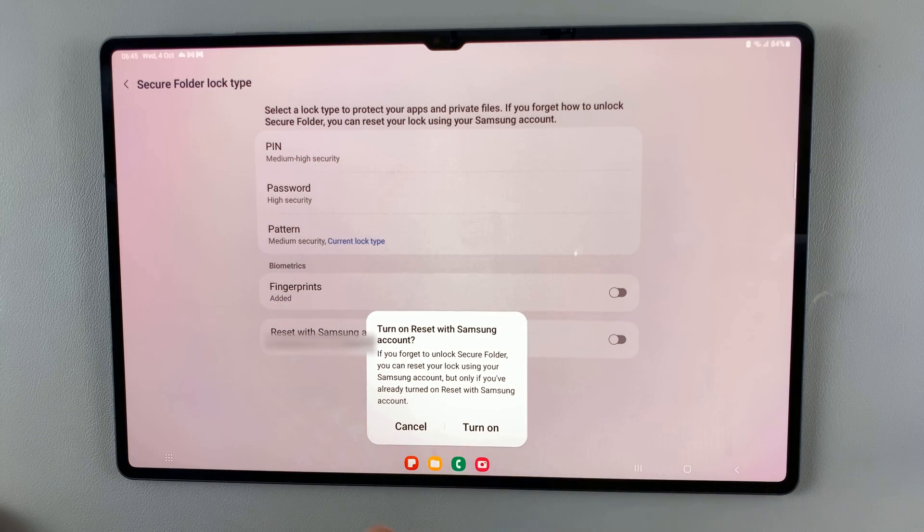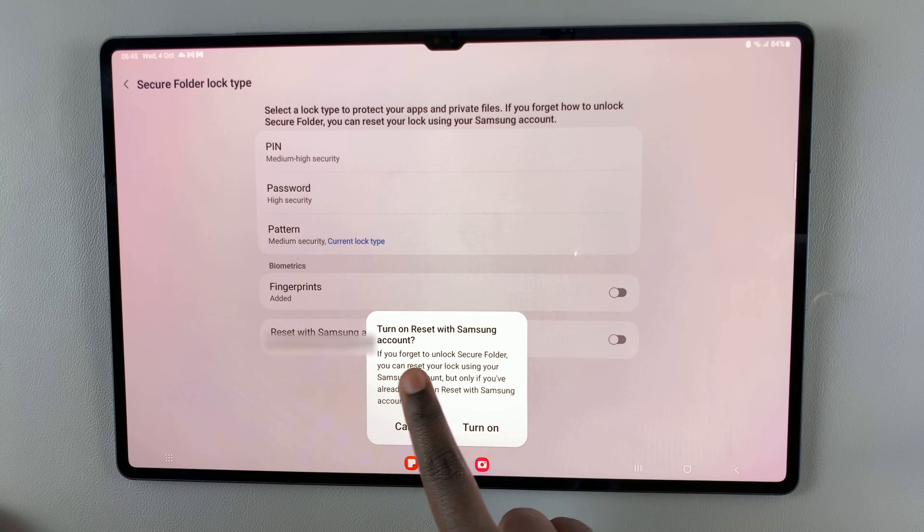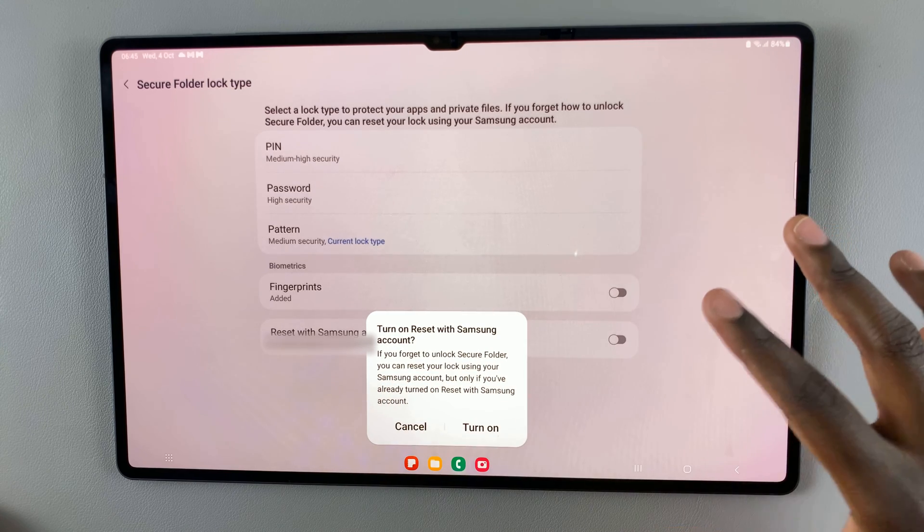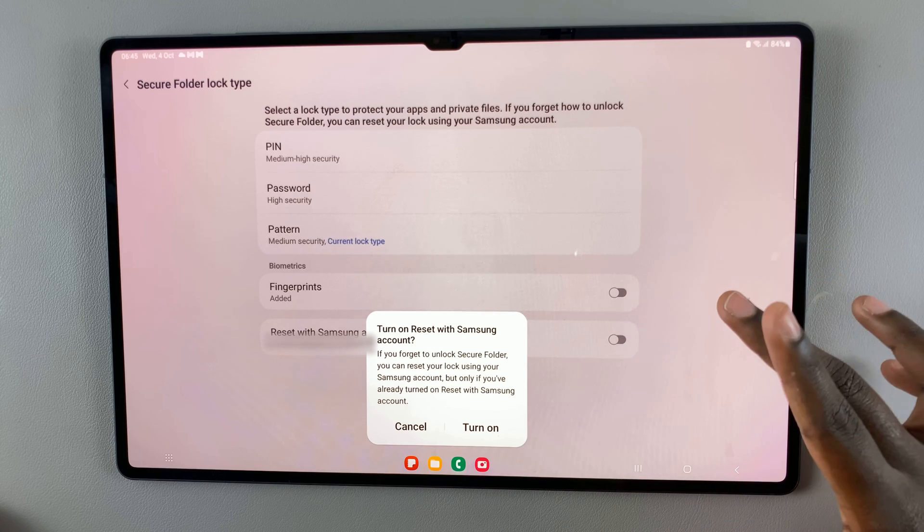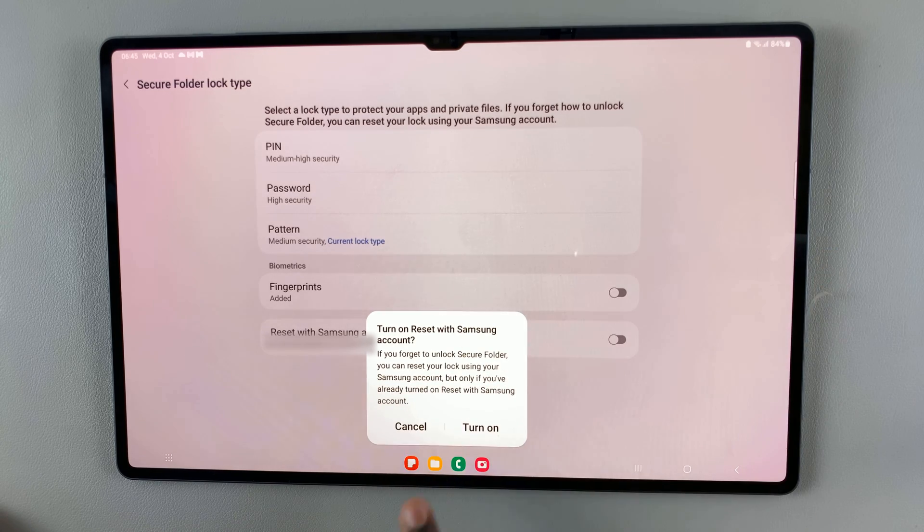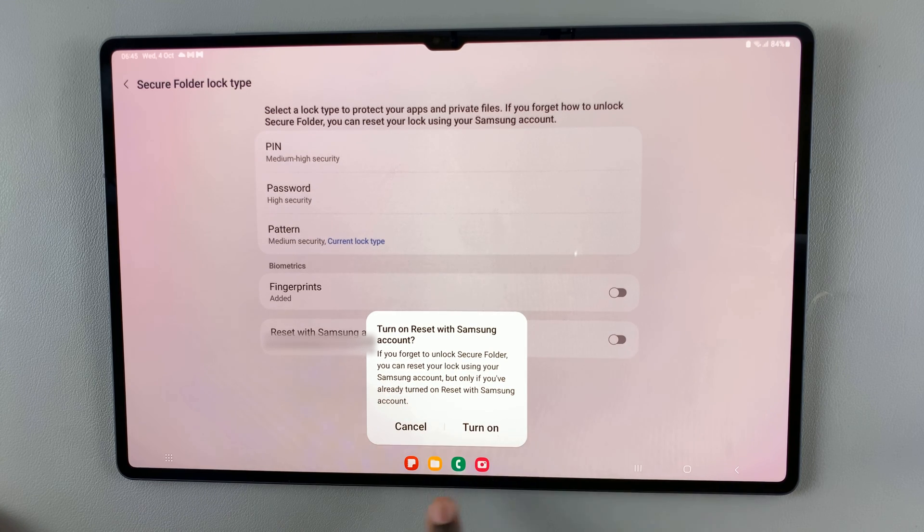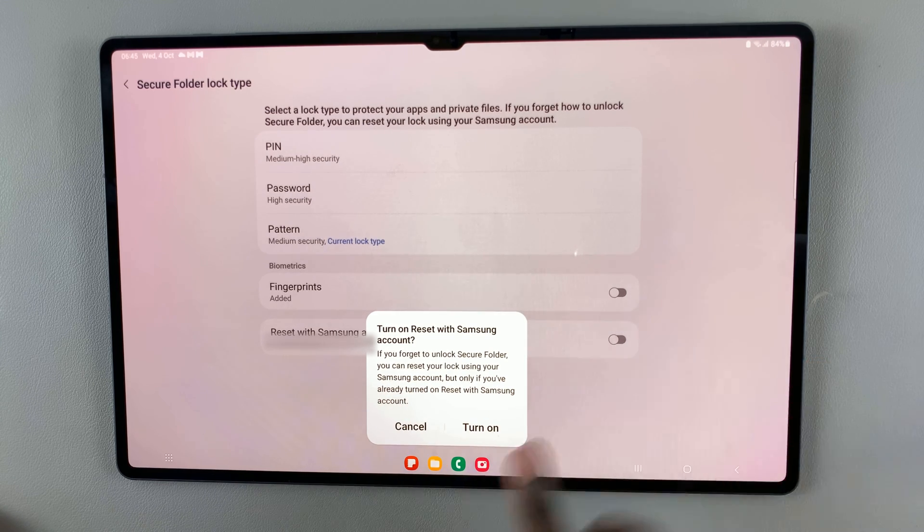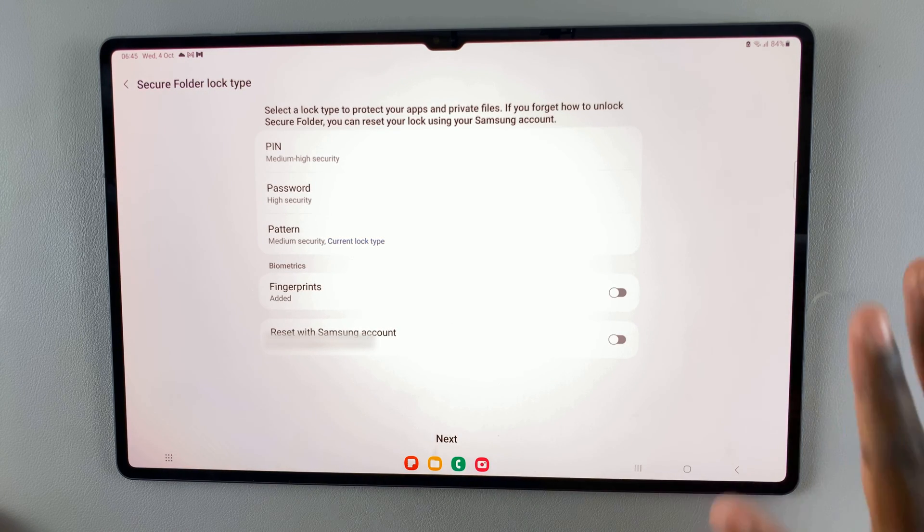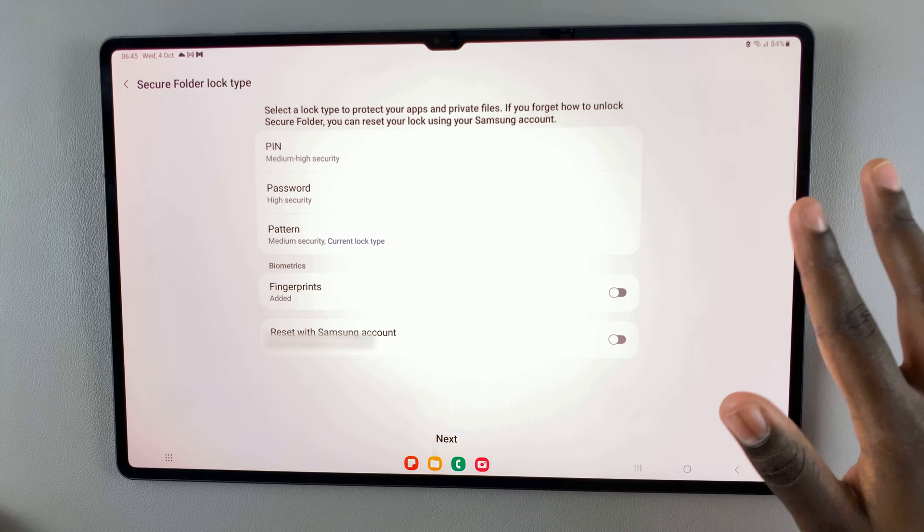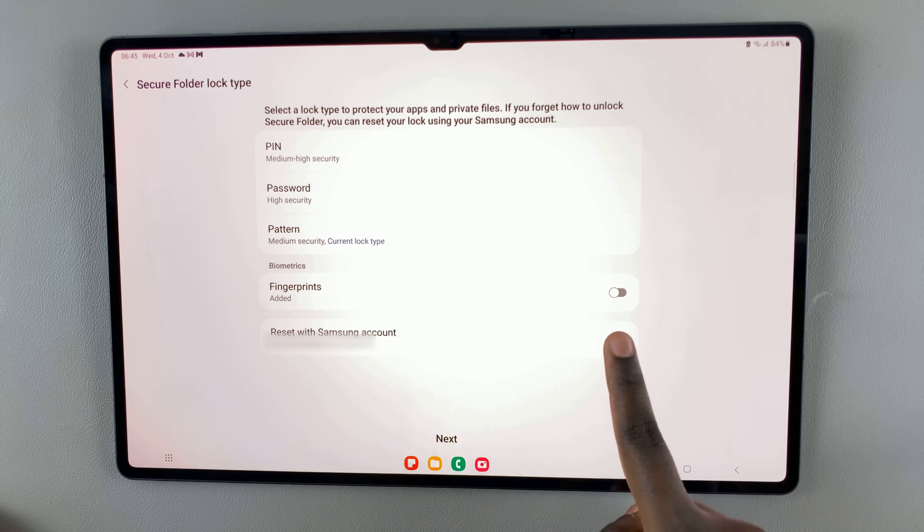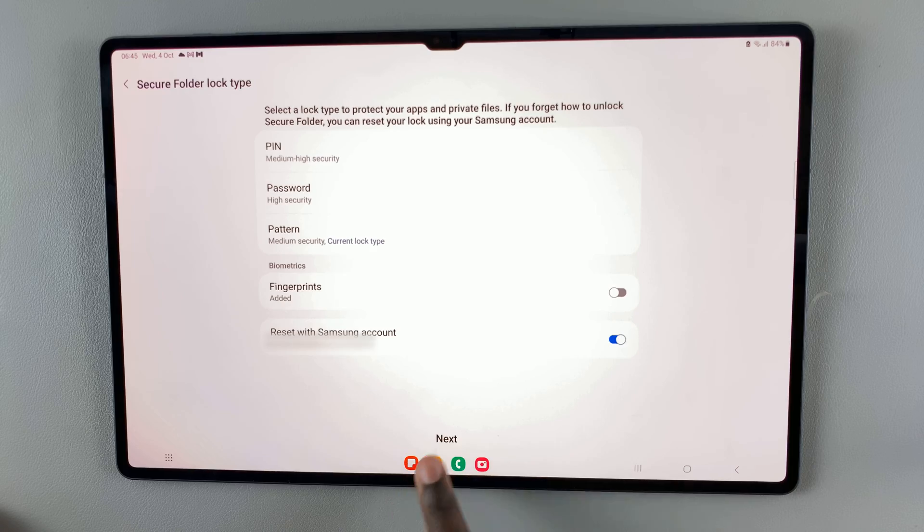Now you have the option to turn on reset with Samsung account. This means that whenever you forget your secure lock pin, you can reset the secure folder with your Samsung account. If you don't want to turn it on, simply tap on cancel. But if you're worried that you might forget your pin, pattern, or password, tap on the toggle to turn it on.